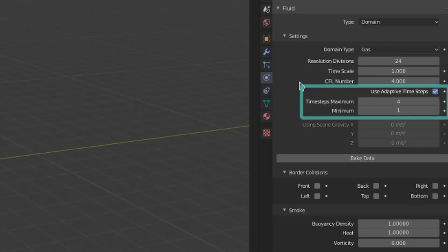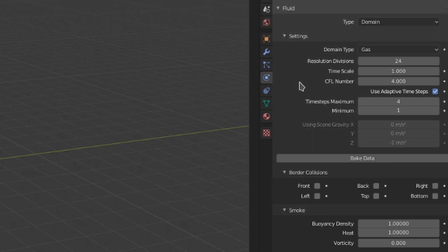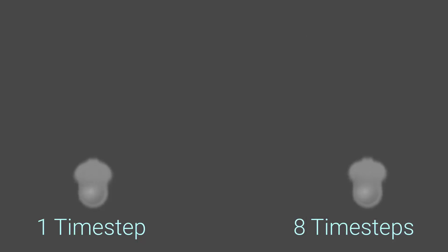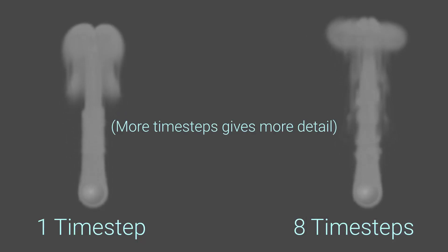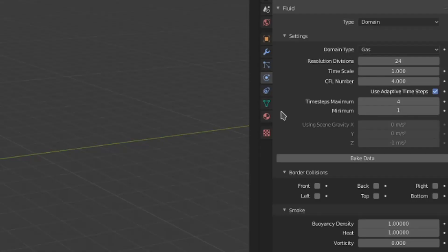These next three settings deal with time steps. A time step is a calculation done for the fluid simulation, sort of like the sub-steps from our last video on flow objects. You can have multiple time steps per frame. The difference between time steps and sub-steps is that a sub-step seems to be how many times a flow object is sampled, whereas a time step is how many times the smoke itself is calculated. Turning on adaptive time steps will make Mantaflow use a number of time steps in between the minimum and maximum values to save on performance.